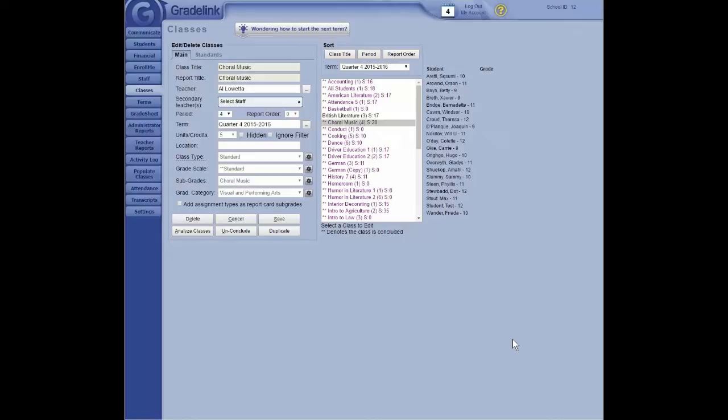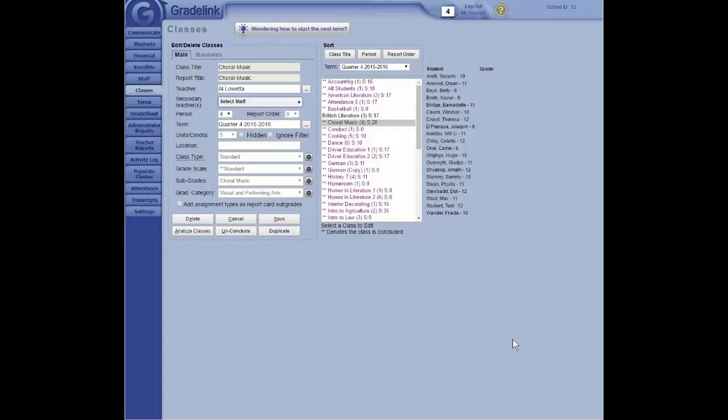Yeah, the attendance classes don't go away. OK. In order to open a new term, everything must be concluded from the year prior. Is that correct? That's not correct. Actually, you can open up a new term at any point. You don't necessarily need to conclude your prior term to go to a new one. OK. In fact, you can have both terms active at the same time. OK. It can be a little confusing, but it's certainly possible. OK. All right. Thank you. Thank you.